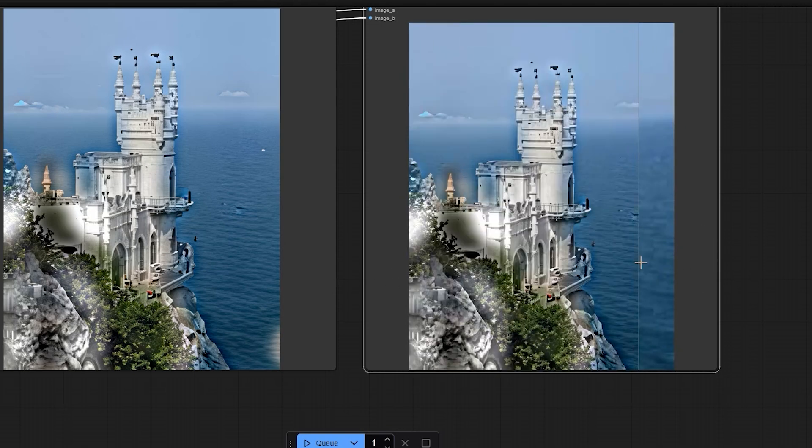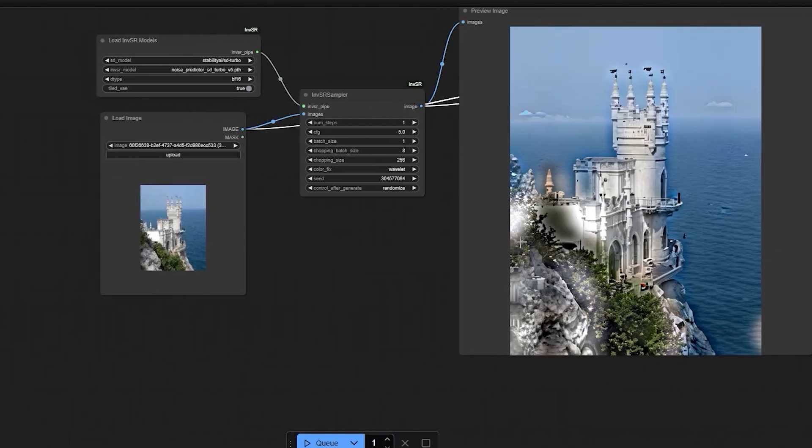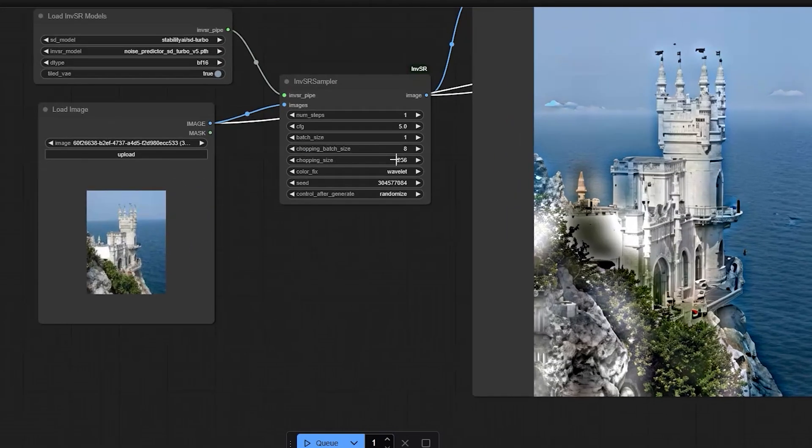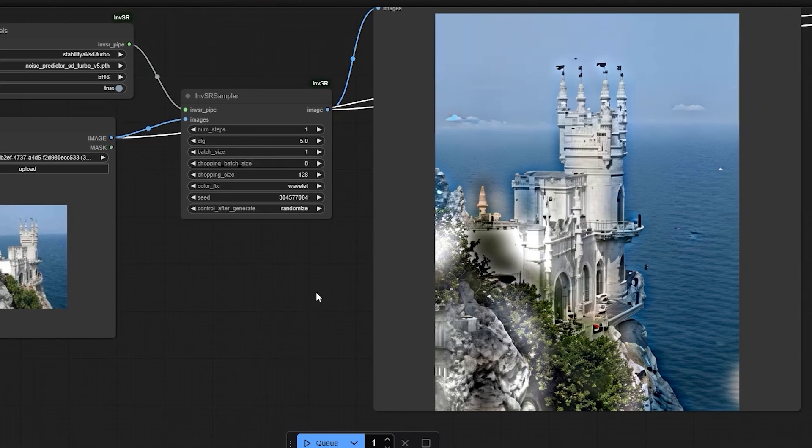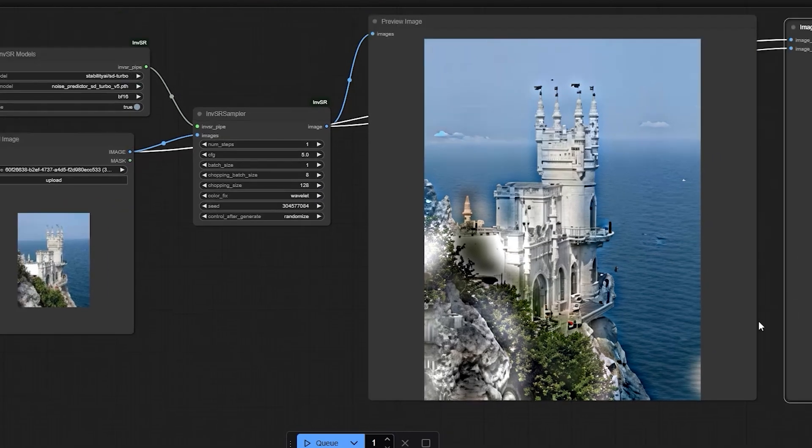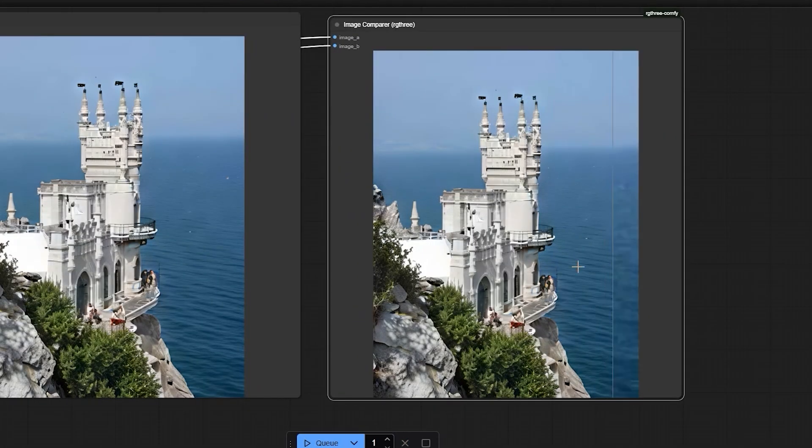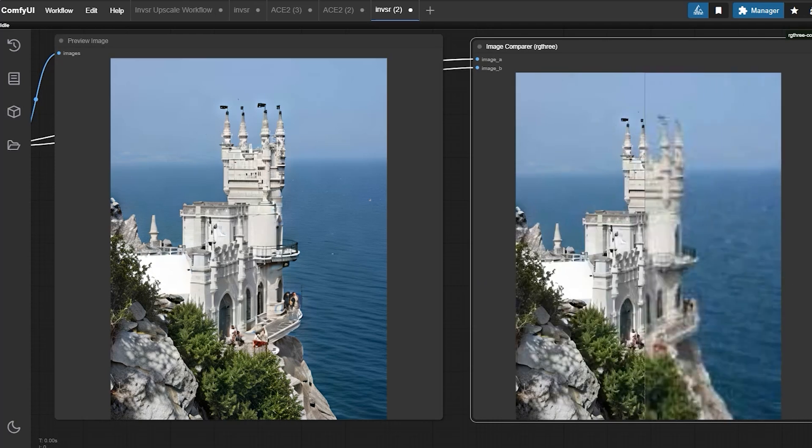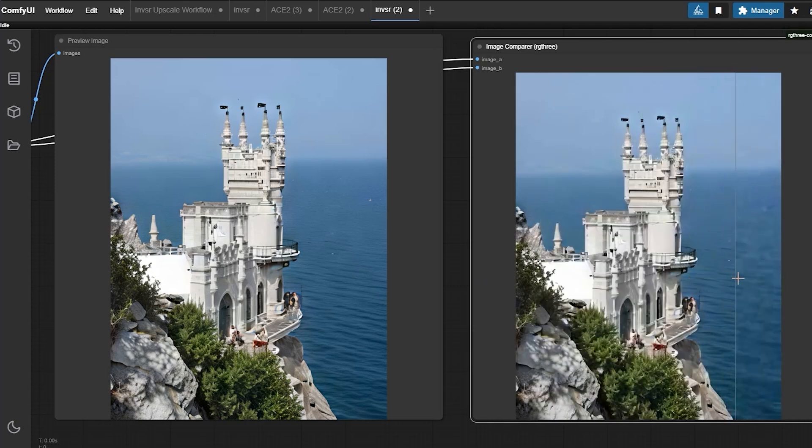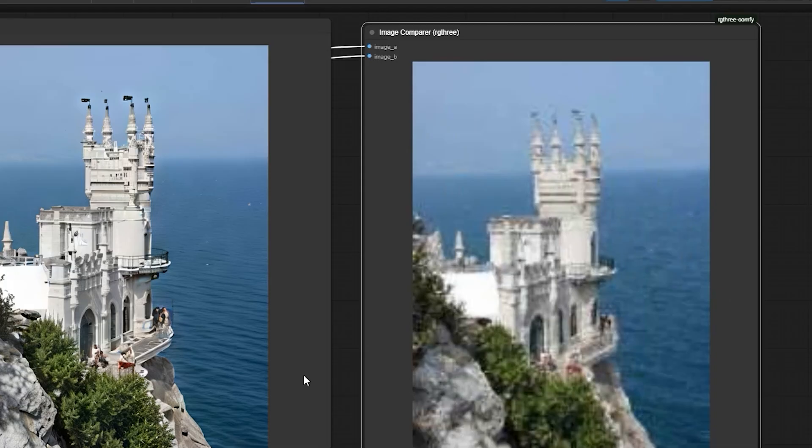So I tried it with another attempt and upscaled it to 2K and I further reduced the chopping size to 128. And finally, the blur was significantly reduced and the details in the image became much clearer.